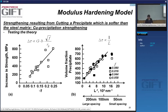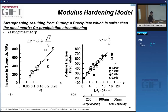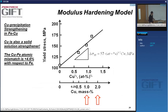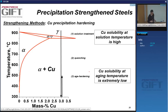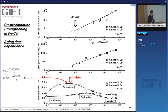We already discussed that to take data, you need to subtract the solid solution hardening contribution from copper. We also discussed how to make the precipitation by supersaturation. Here are the results. You have the aging time and you can measure yield strength, tensile strength, and hardness — measuring hardness is an easier way to get lots of data without making too many samples.